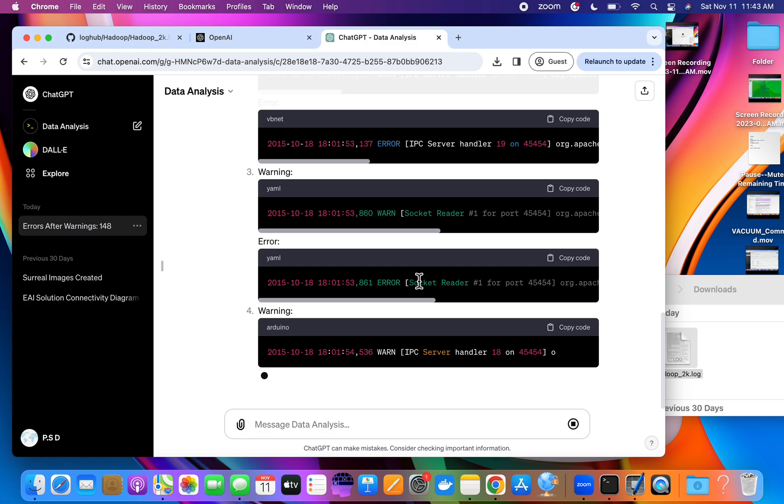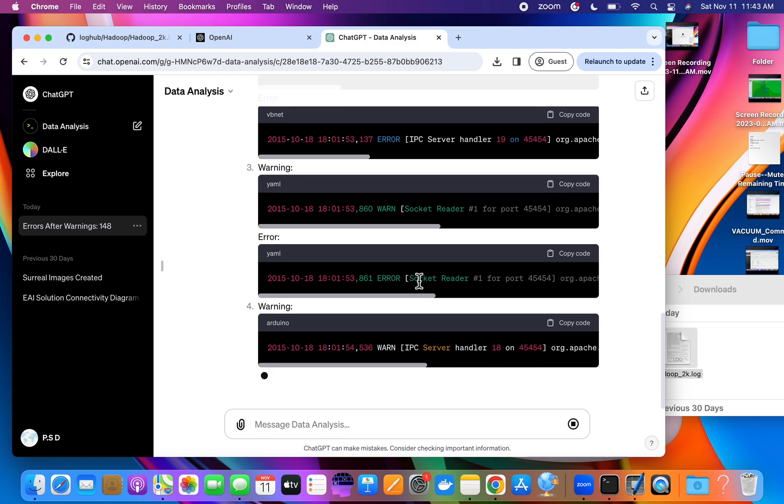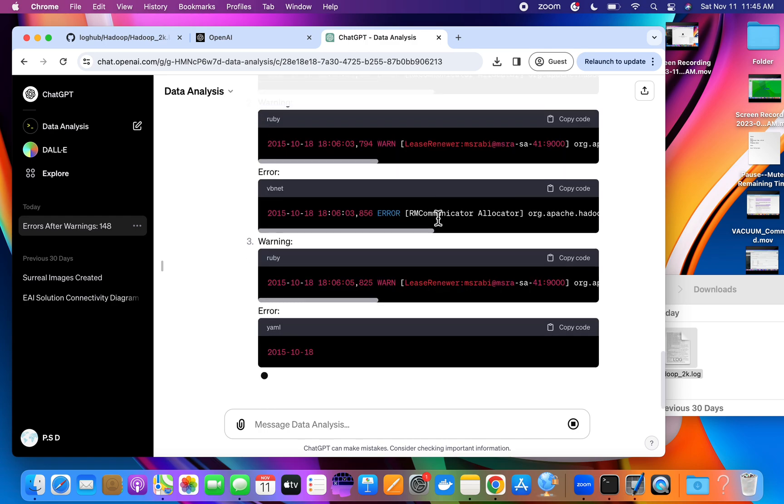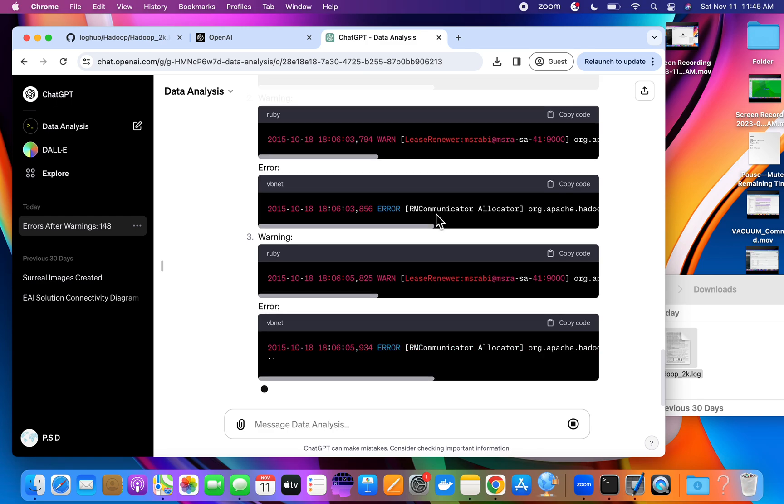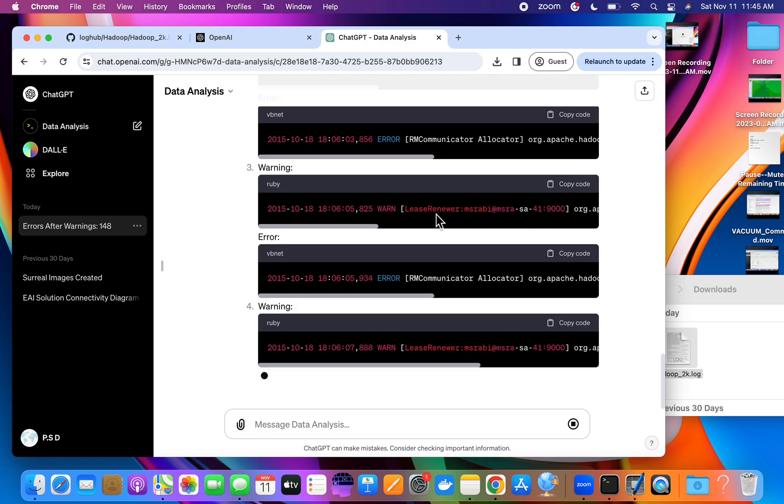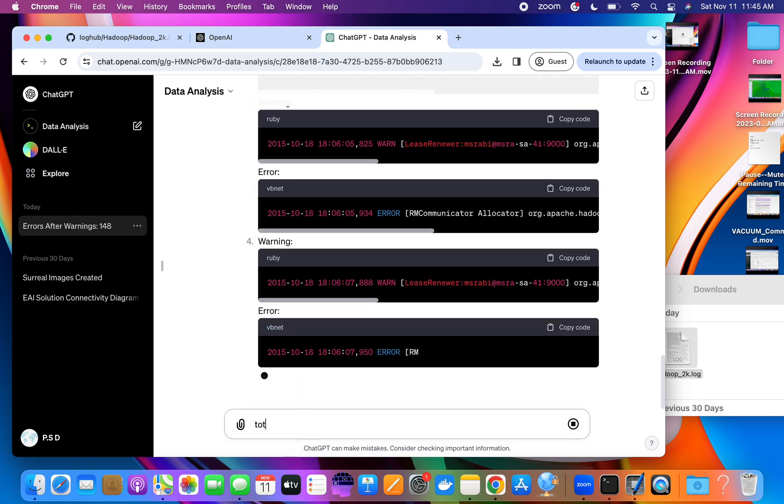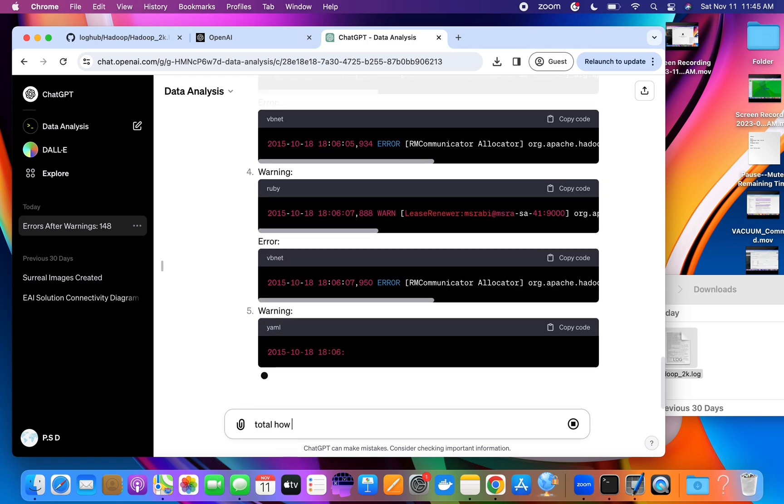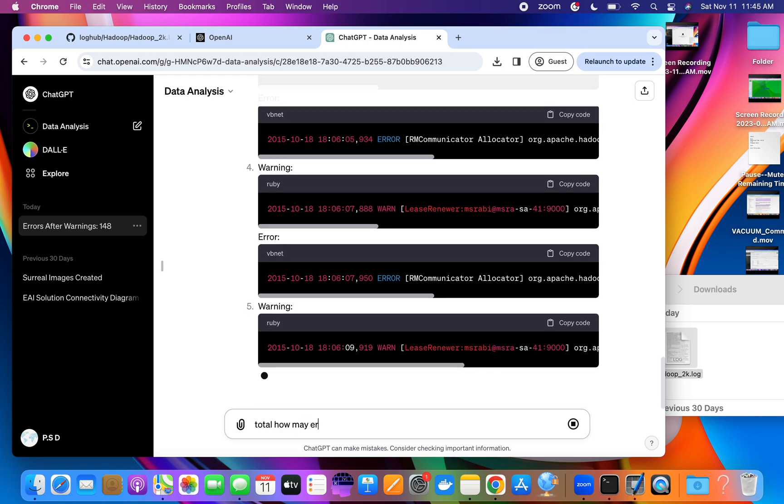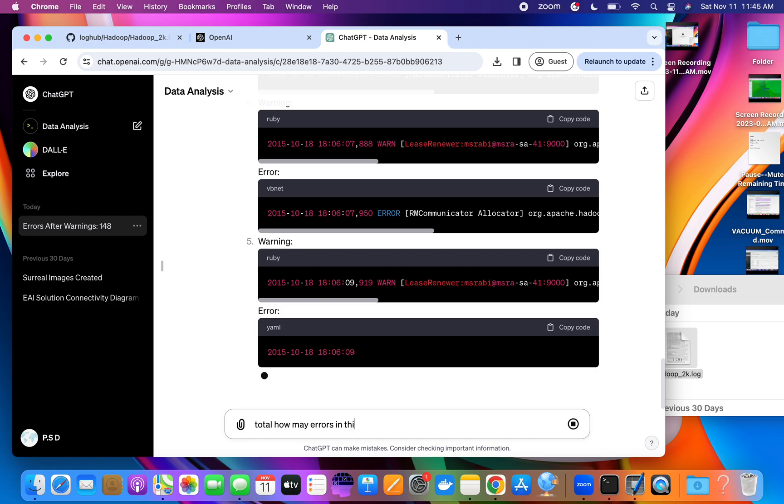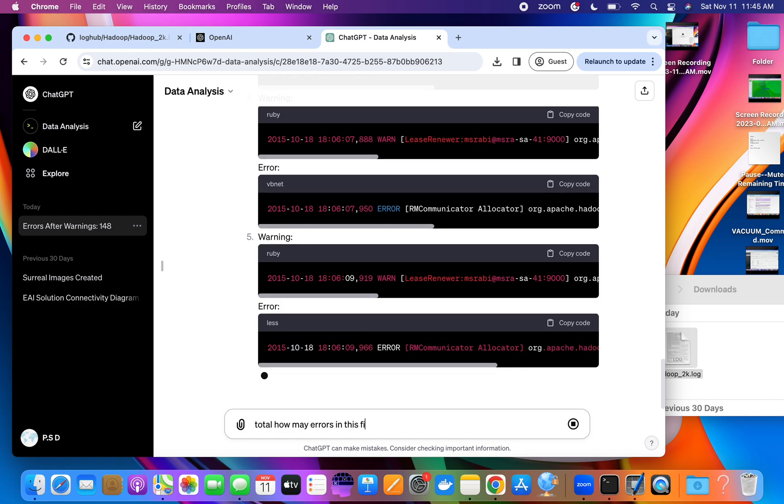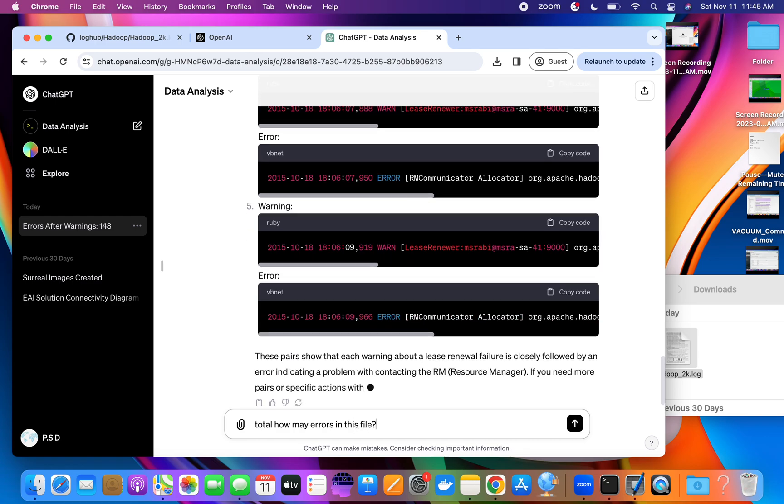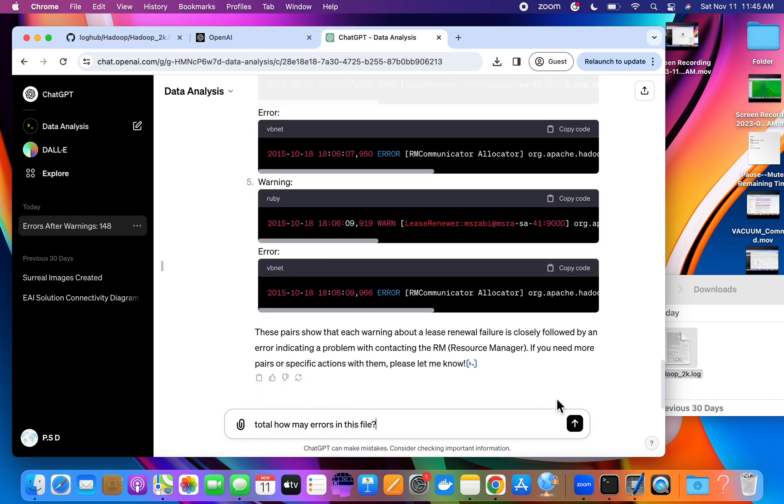Let's ask another question: How many errors are total? How many errors in this file? You just need a count of the errors, right? Let's ask this question.